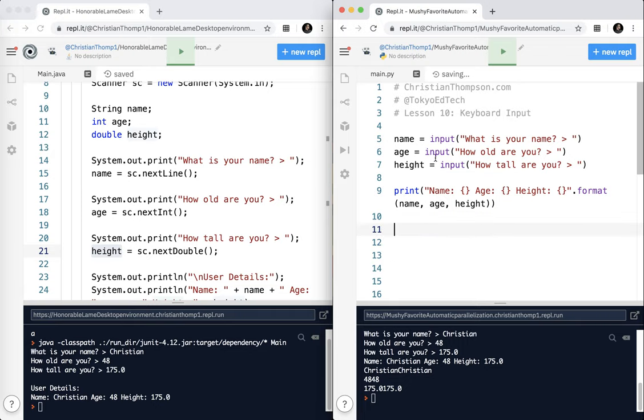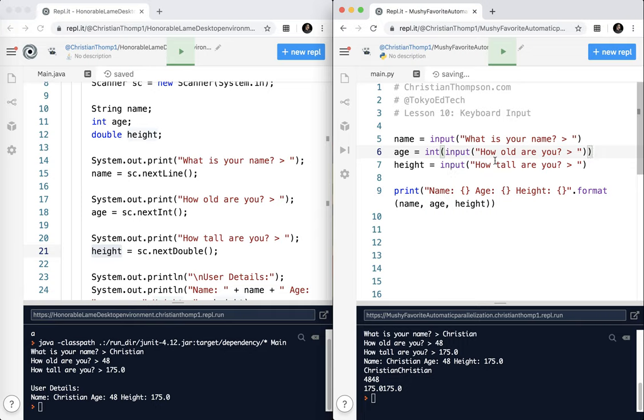Now what we need to do is to convert it. We need to cast it. So I want this to be an int, so I'm going to put int and put it in parentheses. Remember, in Java, when we cast, we do it like this before the variable. But in Python, it's basically a function. So int, parentheses, and parentheses.